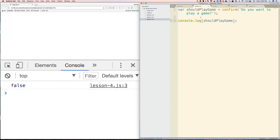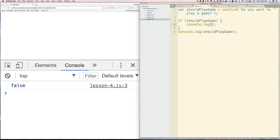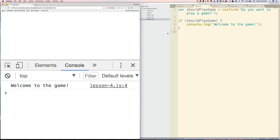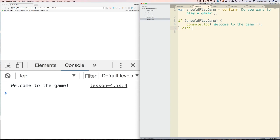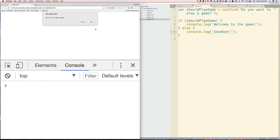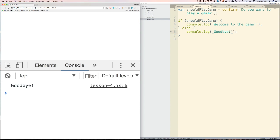Let's see what happens when we log out shouldPlayGame. If we press OK, it's going to be true. If we press Cancel, it'll be false. So let's say: if shouldPlayGame — so this is going to be if shouldPlayGame is true — we're going to log 'Welcome to the game.' Let's try that. We press OK and it says 'Welcome to the game.' And if we say else, so if they press Cancel, let's console.log 'Goodbye.' If you press Cancel, it says goodbye.